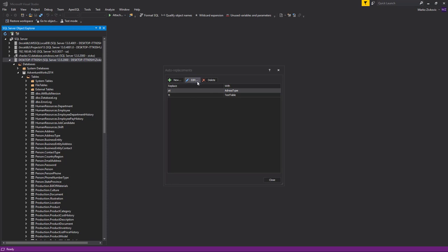You can edit or delete any of the existing auto-replacement items, or create new ones.